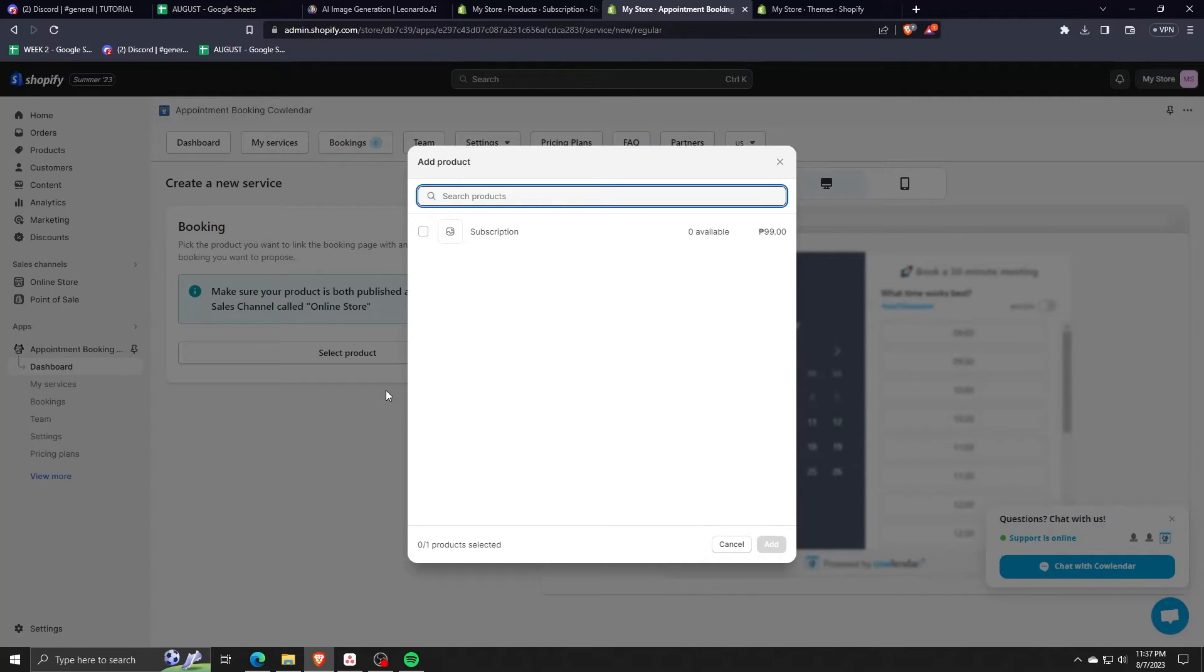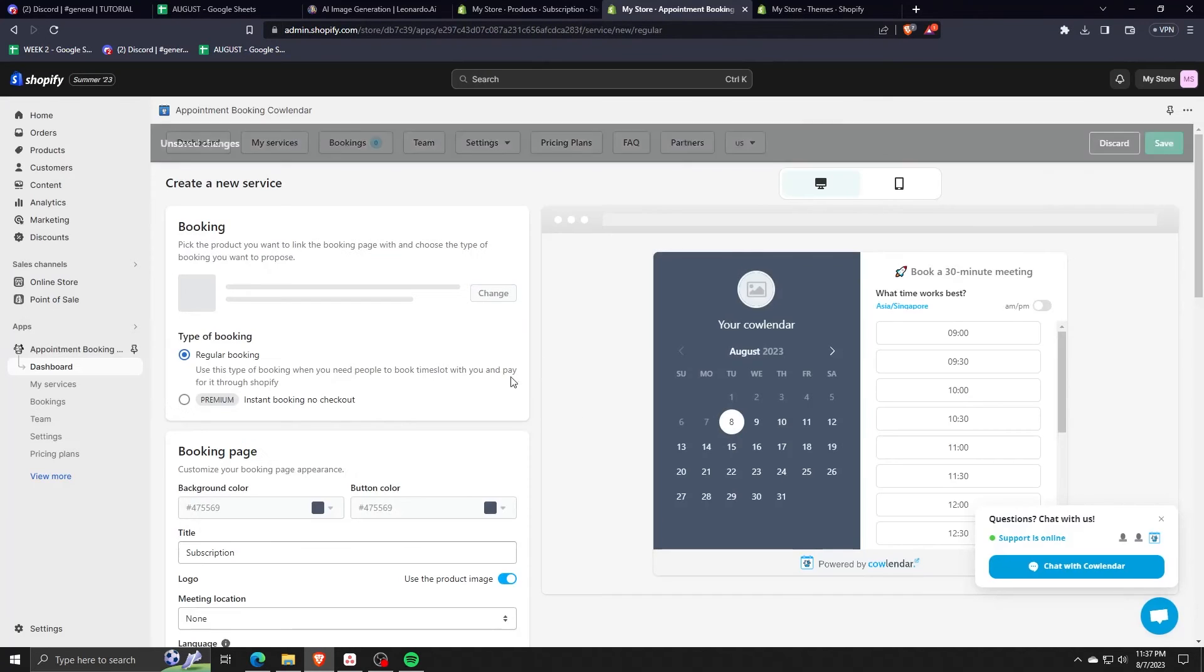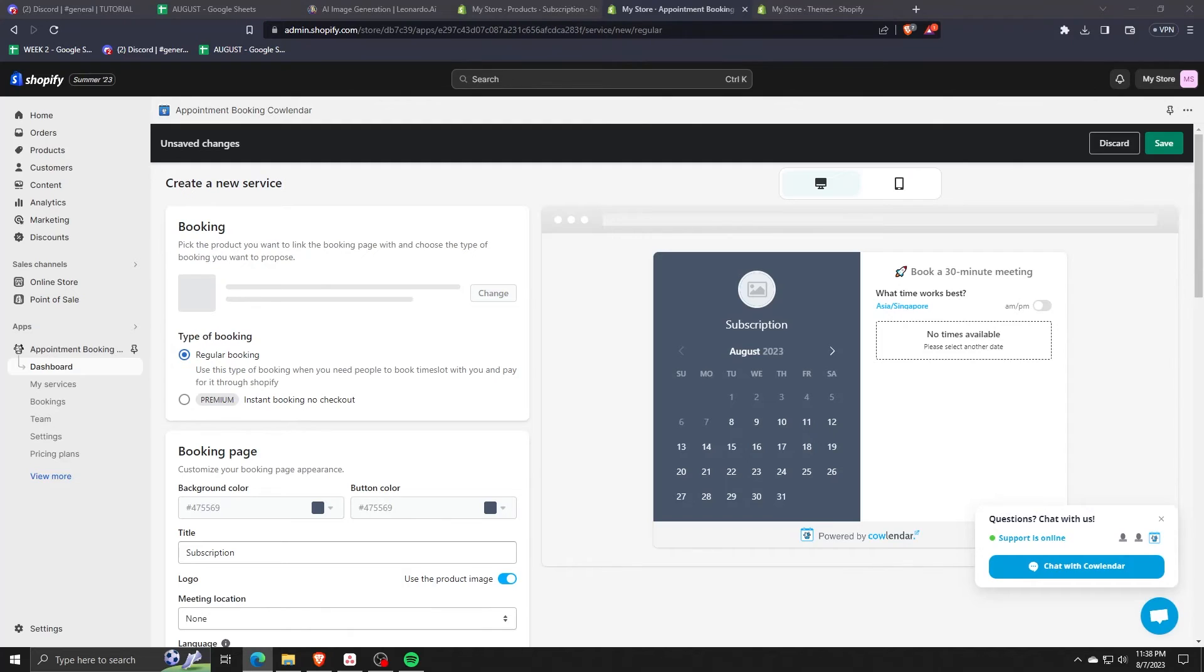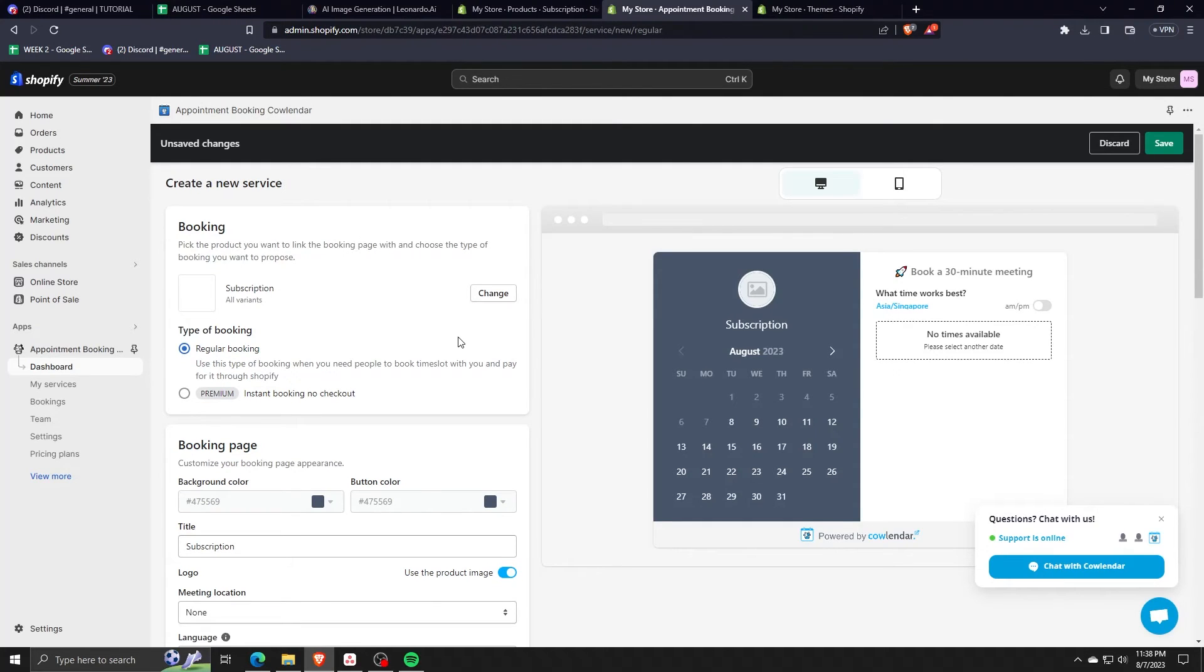Okay, now that we've created our first subscription booking service, we now have a list of a calendar on the right hand side, which details the type of booking that we'll have.